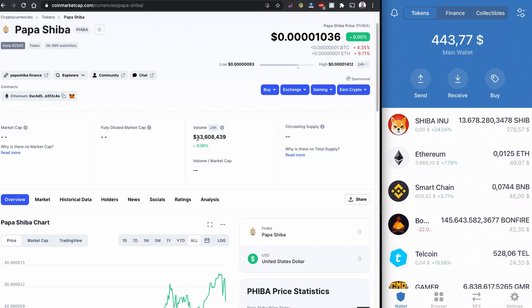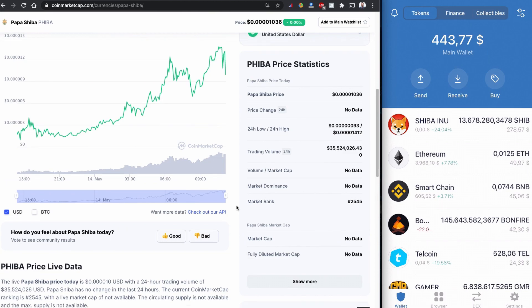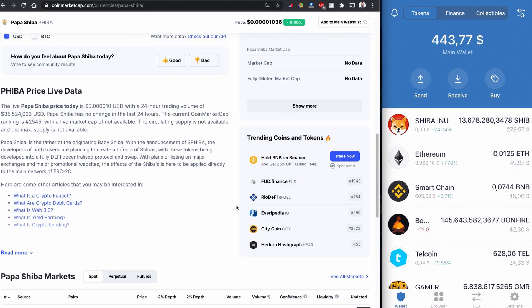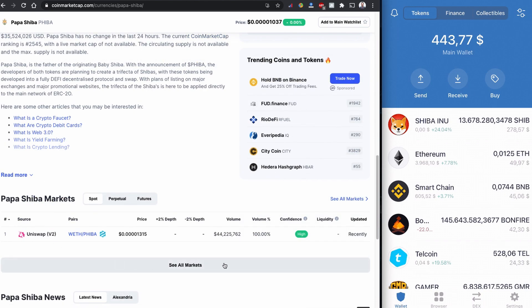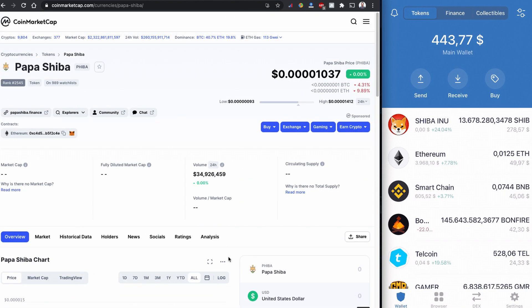There is a volume of 33 million in 24 hours. According to CoinMarketCap, they say that they are developed into a fully DeFi decentralized protocol and swap. They support Uniswap, so I'm going to show you how you can buy this Papa Shiba coin using Uniswap.